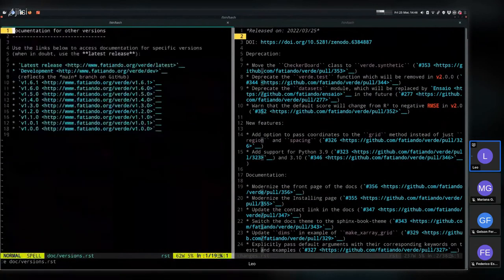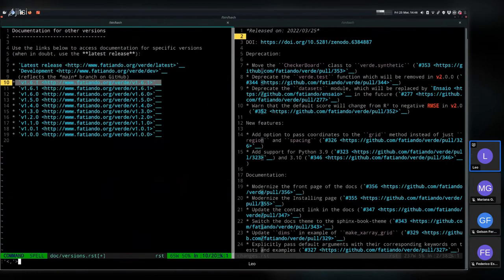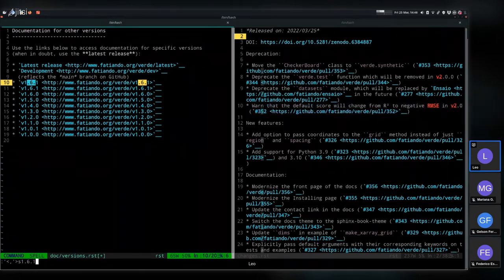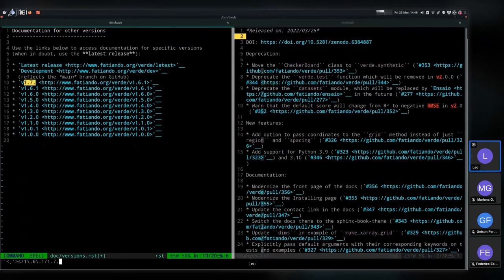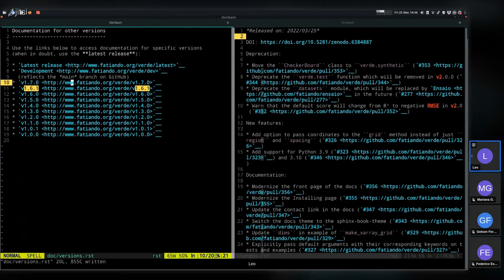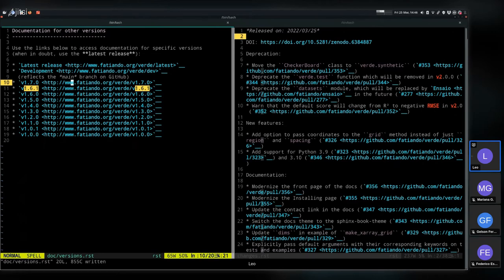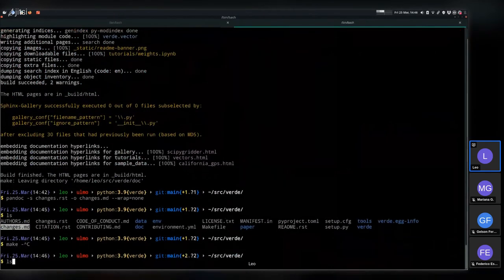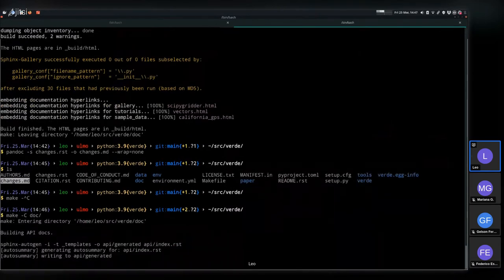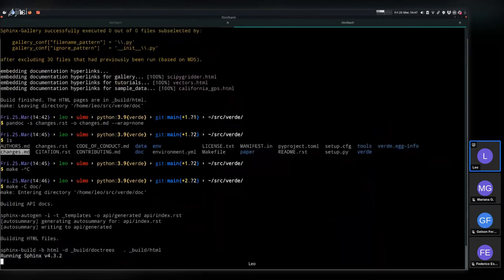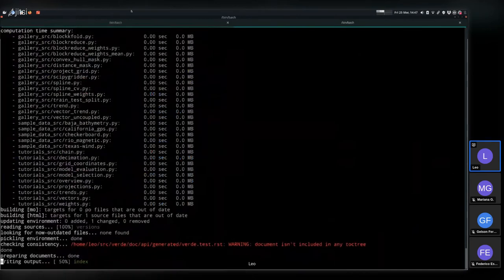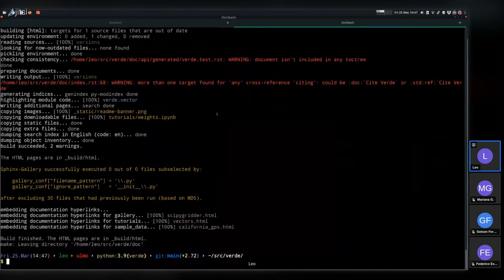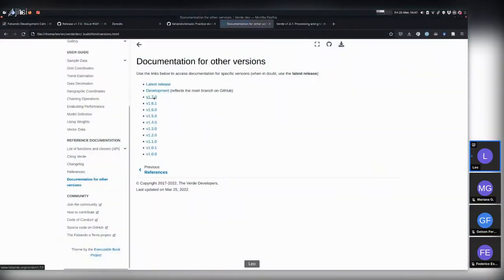After updating both entries in versions.rst, I rebuild the docs with 'make -c docs' to make sure the new version link appears. Once that's done and the version link is confirmed, I can proceed — building and serving the docs locally is checked off, and the next step is opening a PR to update the changelog.